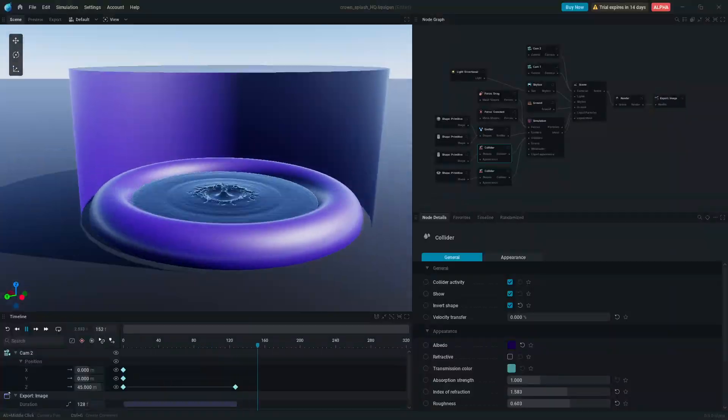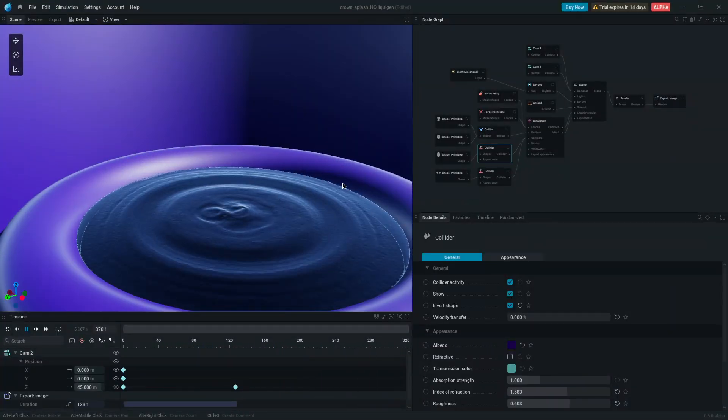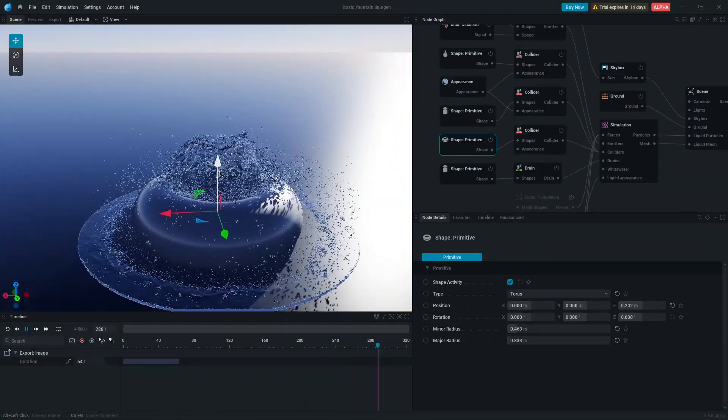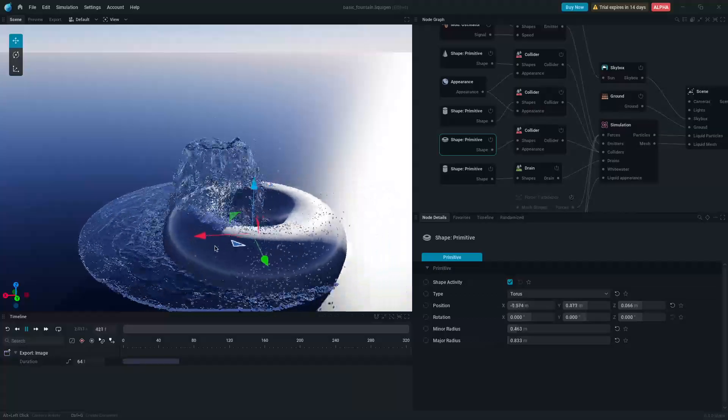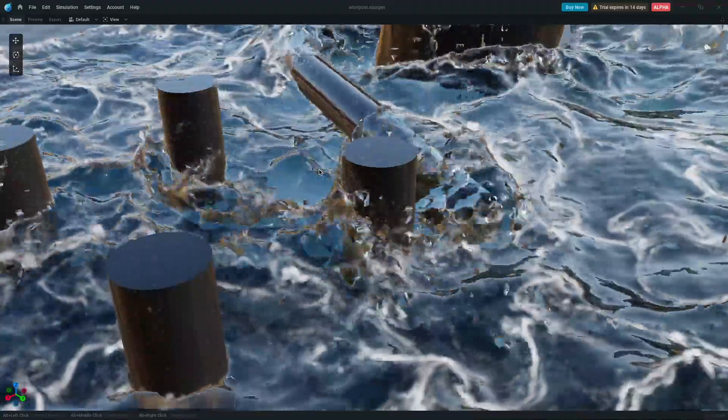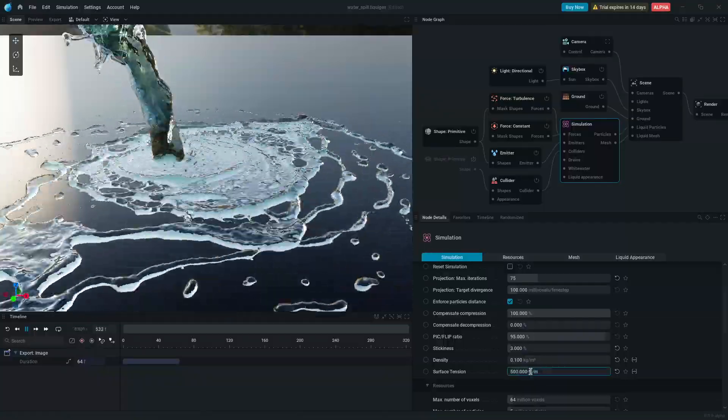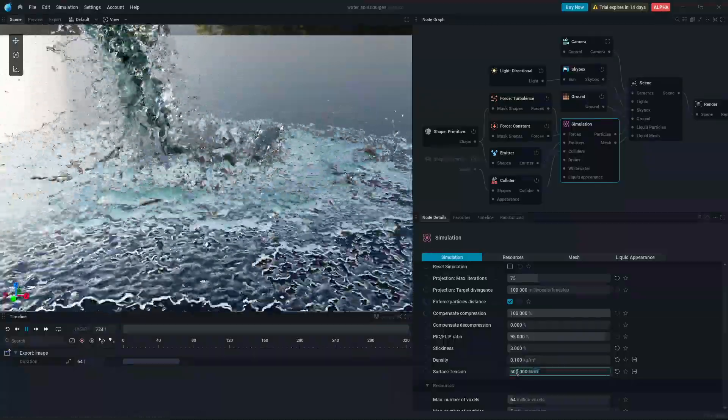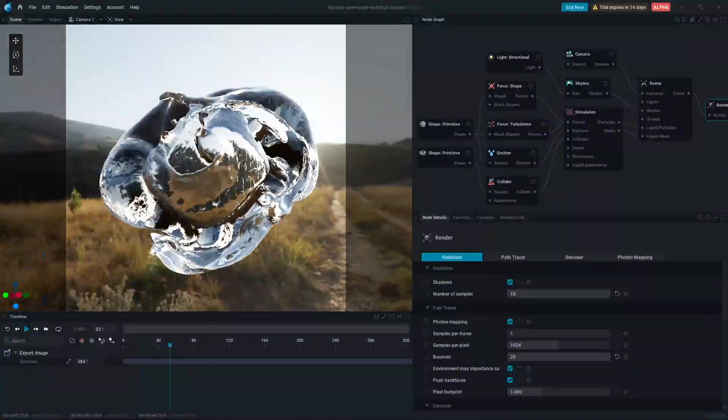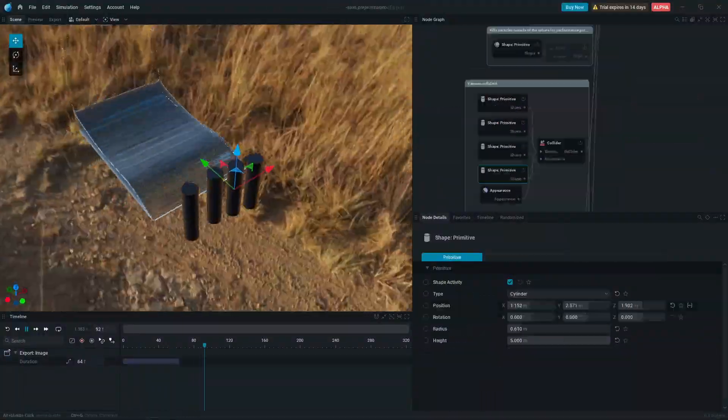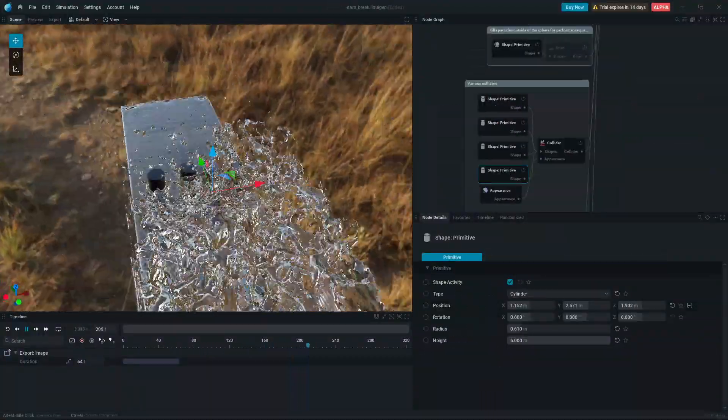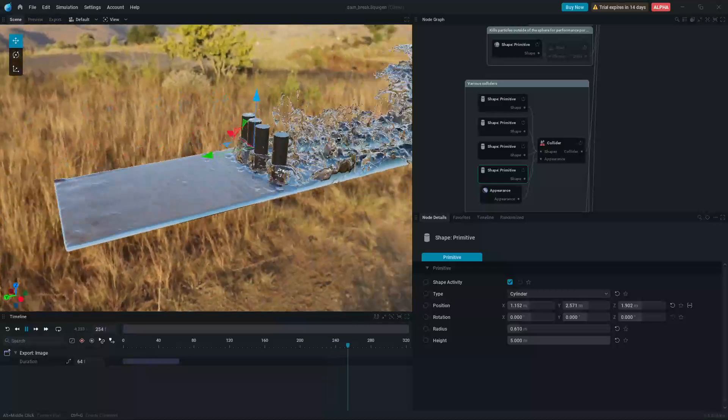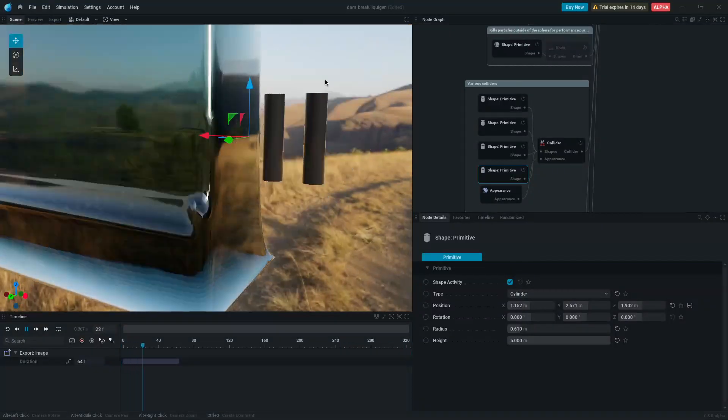This public release also marks the 0.3 iteration of the software, with many additions, such as whitewater simulation and surface tension, as well as overhauls of the software's rasterization renderer and switching from APIC to APIC/FLIP solver. And this marks a huge leap for the software.